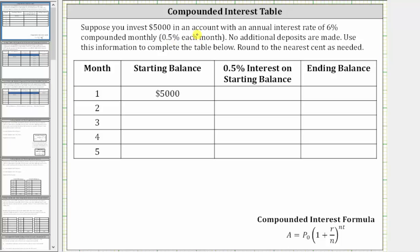Suppose you invest $5,000 in an account with an annual interest rate of 6% compounded monthly, which is equivalent to 0.5% interest each month. No additional deposits are made. Use this information to complete the table below, rounding to the nearest cent as needed.